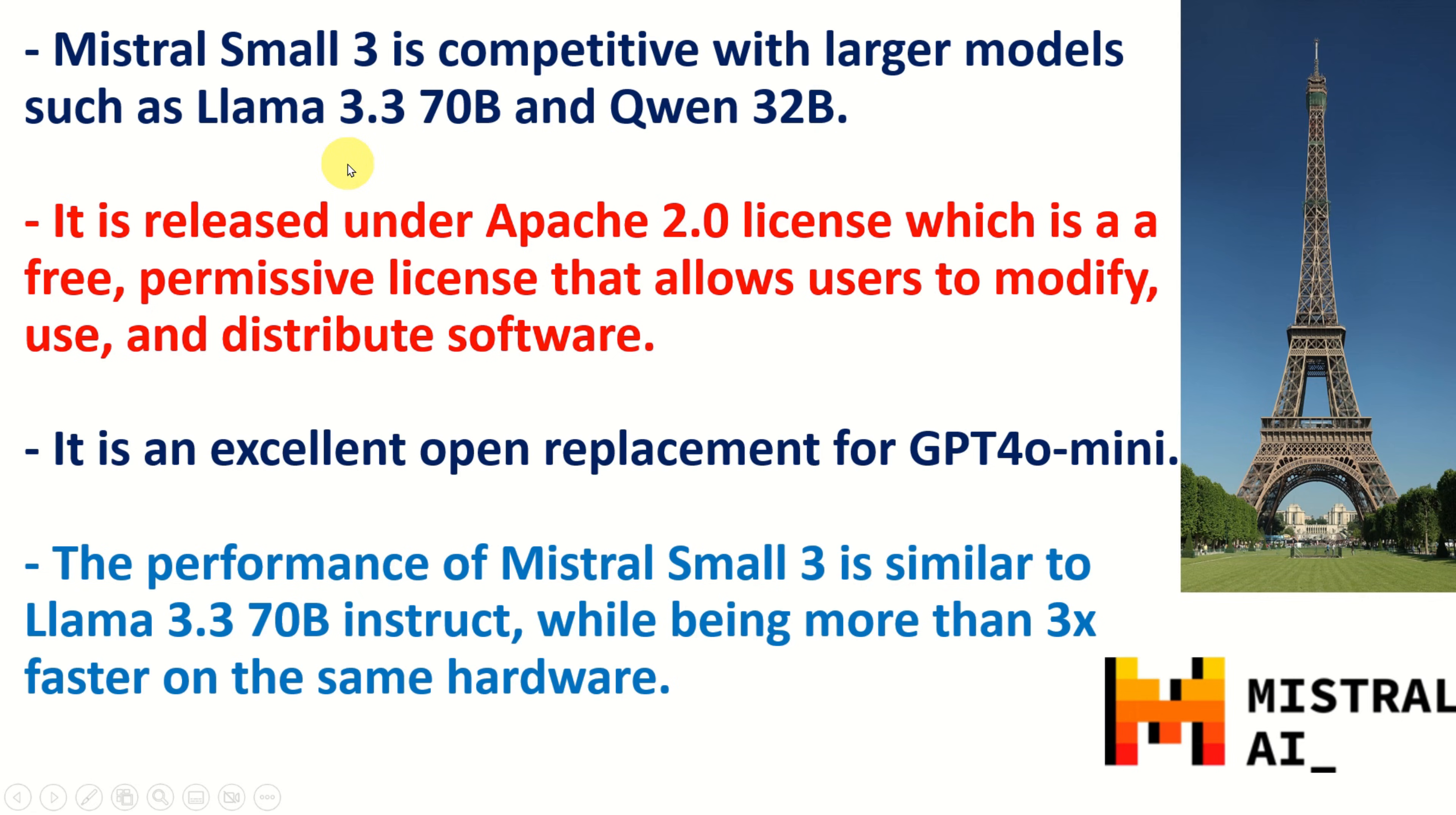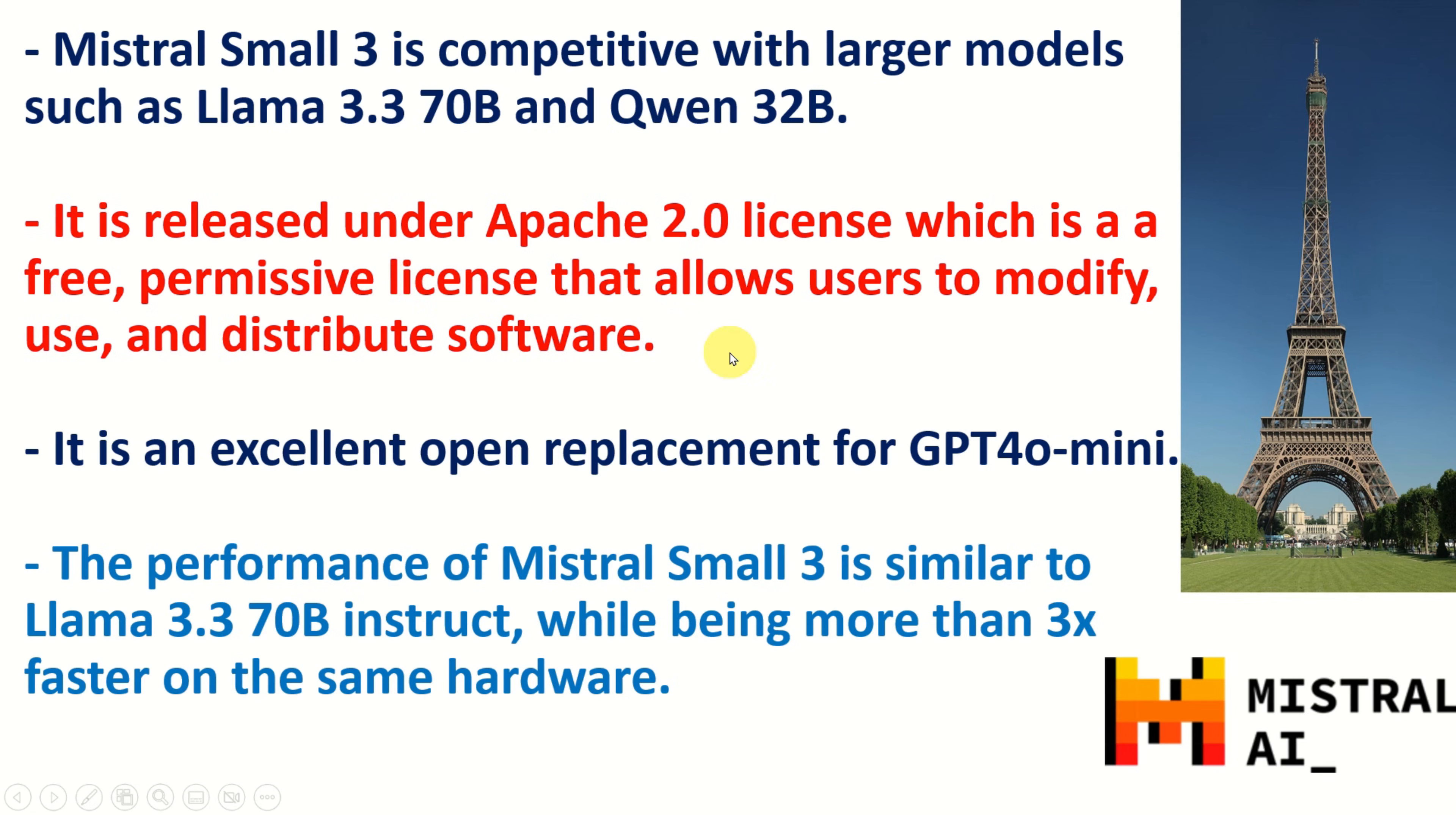Mistral Small 3, to be more precise, is released under Apache 2.0 license, which is a free, permissive license that allows users to modify, use and distribute software. And this is very, very important. That is, you can build your application, your software on top of Mistral Small 3.